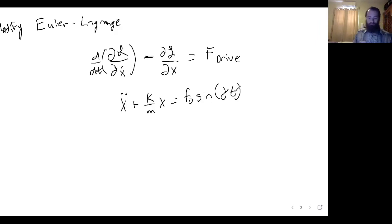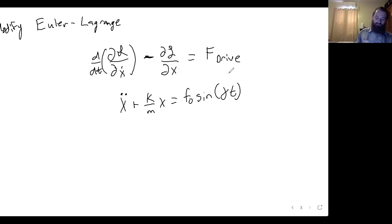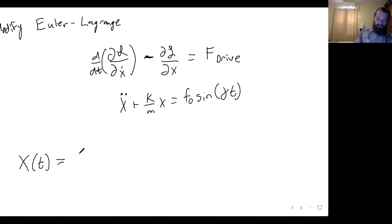This second-order differential equation is not like the ones we've solved so far. On the left-hand side, everything depends on x and time, but on the right we have something that depends on time but not on position x. So we're not going to be able to solve this quite as neatly. In general, this kind of second-order differential equation has a solution of the form x(t) equals a homogeneous part x_h plus a particular part x_p.